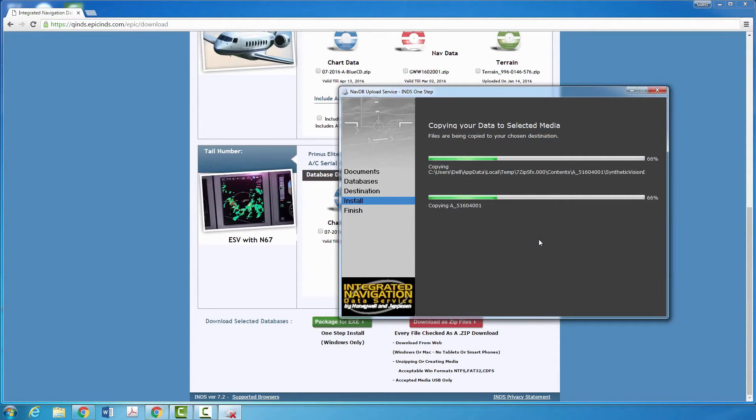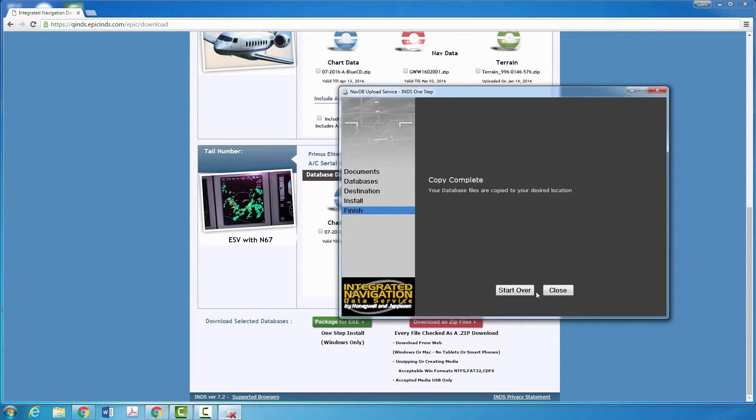Once the files are copied, click Finish, close the program, and eject your portable drive.